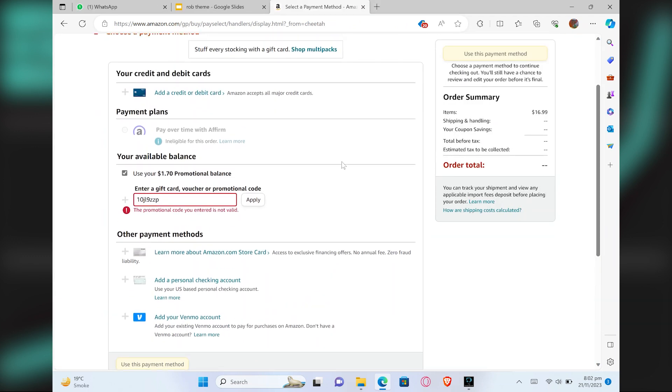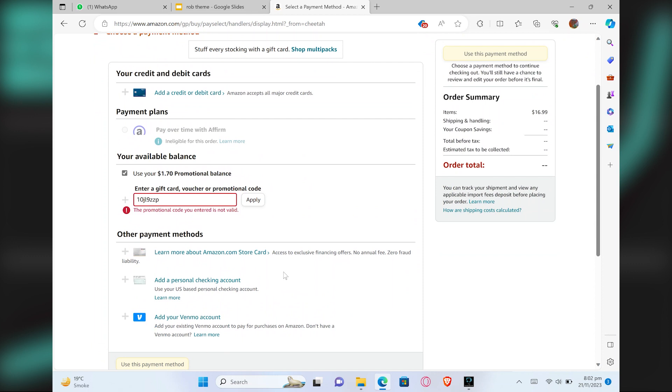Once you're all set, select the option of Laybuy from the payment methods. After selecting that, just add your details and you'll be able to pay via Laybuy.